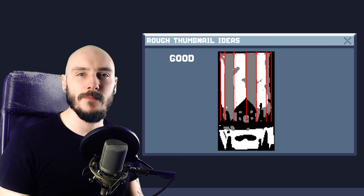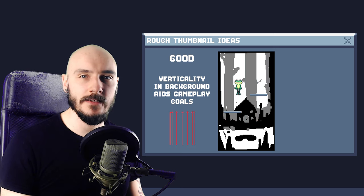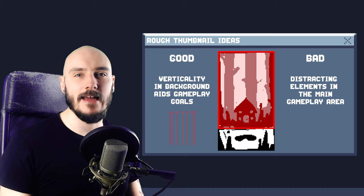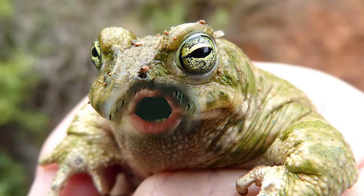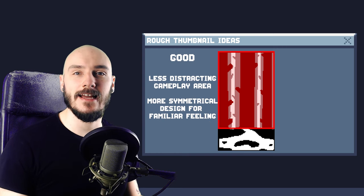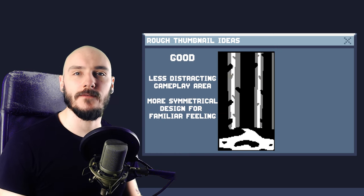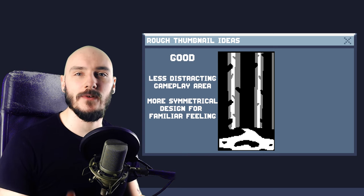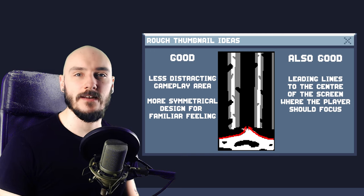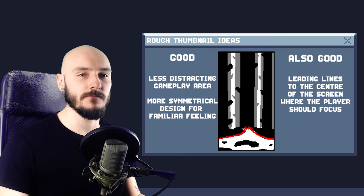I like the vertical trees in this one because they help aid the gameplay context of vertical movement, but if most of the game's action is going to be taking place in this area I need it to be less distracting. So I simplified the main gameplay area in this one so it's less distracting. I also made the design more symmetrical because this makes for a more comfortable and familiar composition. I especially like how the river leads the eye to the middle of the screen, which is where I want the player to focus. So let's go with this one!